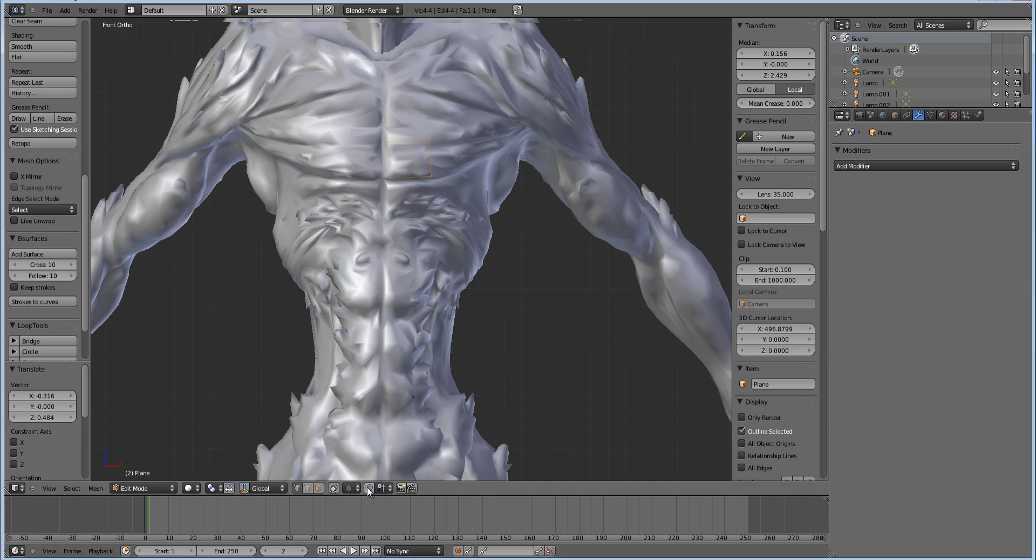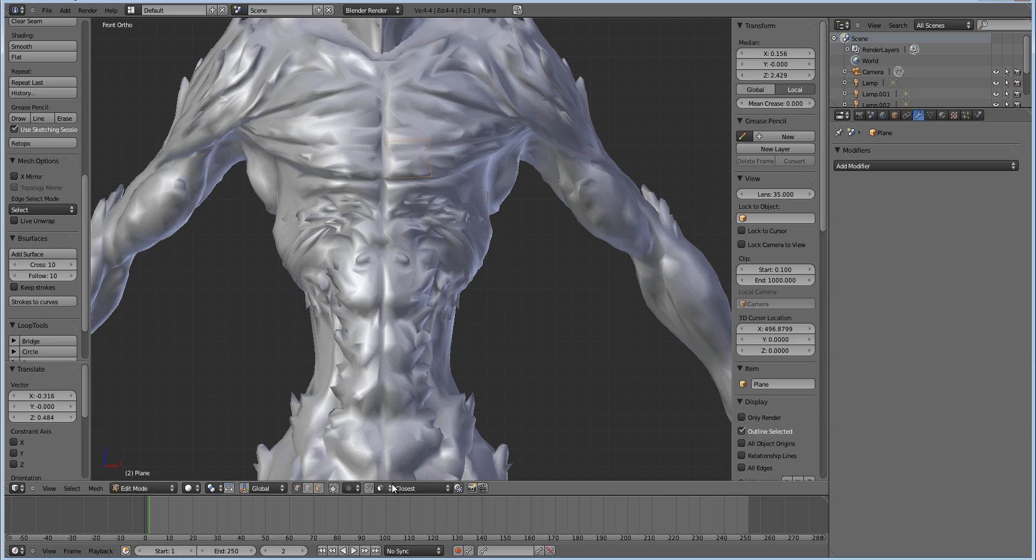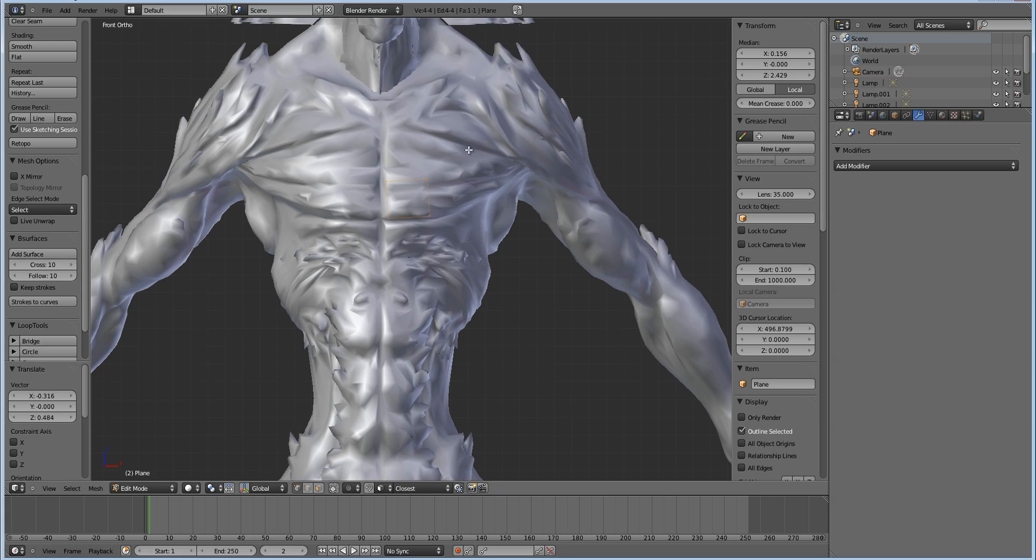Okay, so here you see my snapping function. Clicking that will turn on snapping, click it again to turn it off. If you hold Ctrl at any point, it's just going to do the opposite of what this is. So if you have snapping on and hold Ctrl, it's just going to turn it off while Ctrl is held, and vice versa.